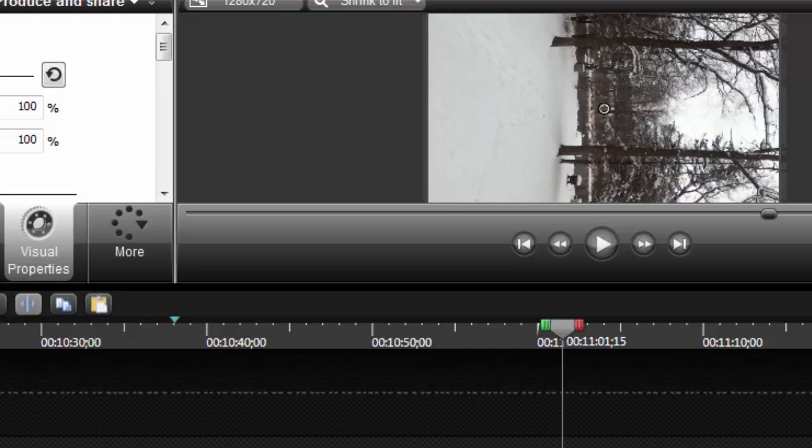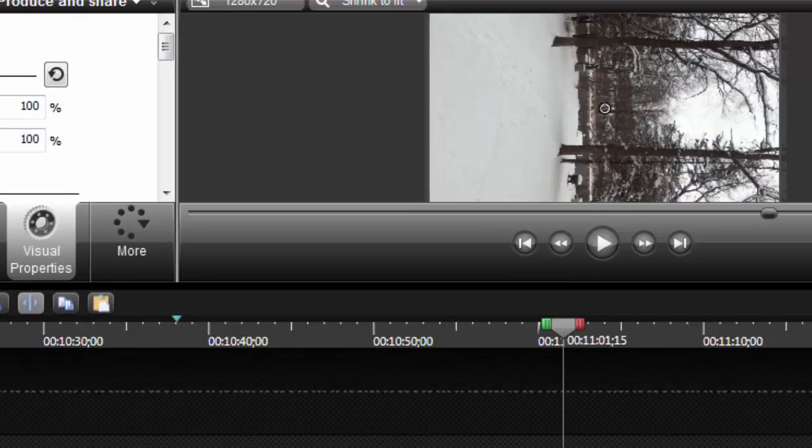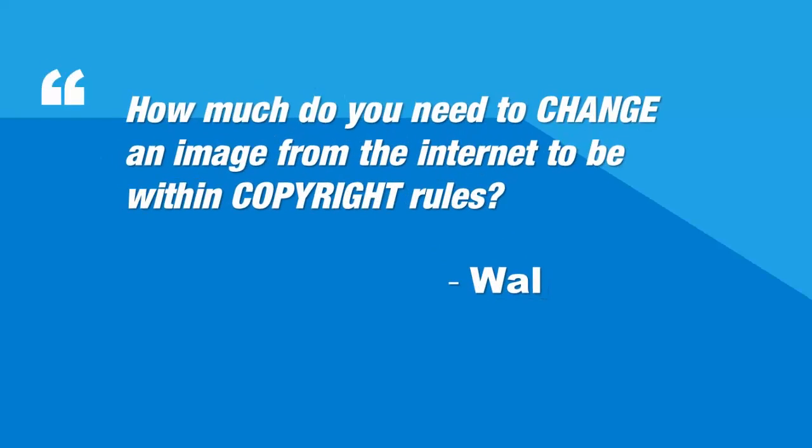Let's press onwards. We got a lot of stuff. How much does one need to change a drawing from the internet for a public project so that is within copyright rules asks Wal Gifford.